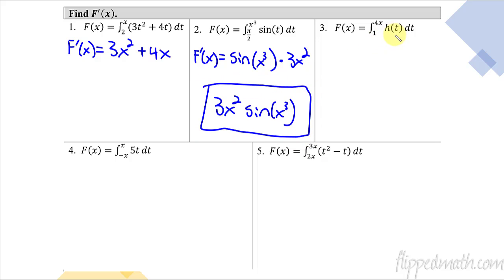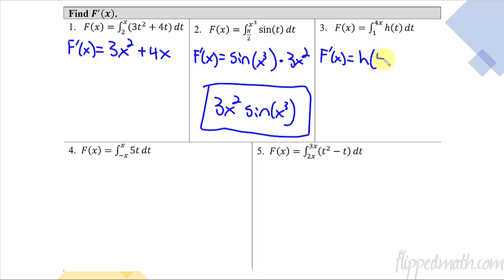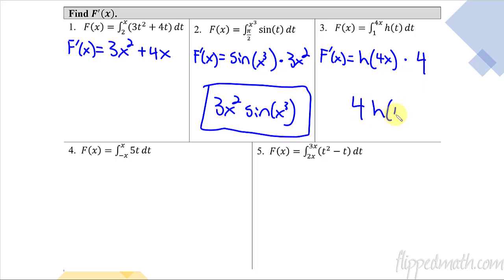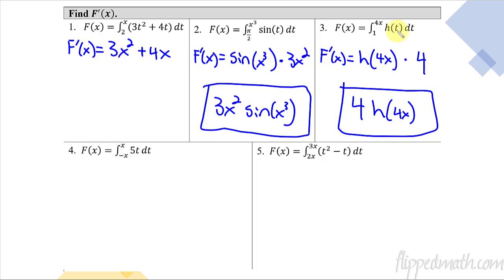This next one is the same idea — there's a constant on bottom and something with variables on top. We plug it in: F prime of x equals plug in 4x into the t, so it's just h(4x). Then multiply by the derivative of what you plugged in — that's the chain rule part — times 4. So the answer is 4 · h(4x). In this case we didn't need to know what h of t was; we just knew it was a t and that gets plugged into the function.